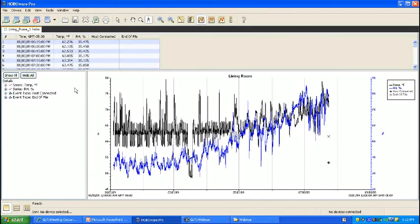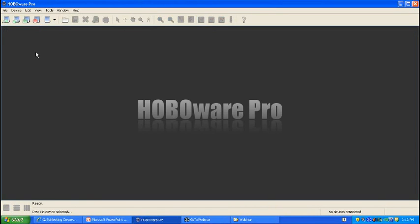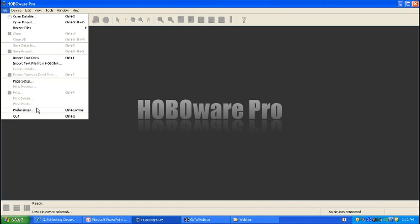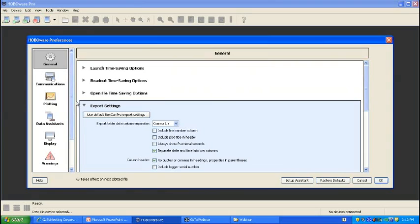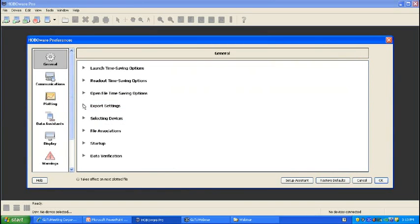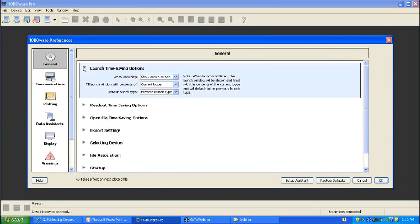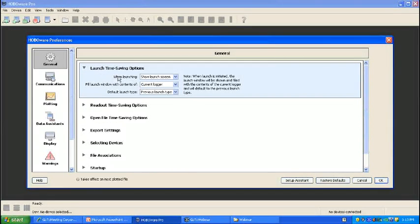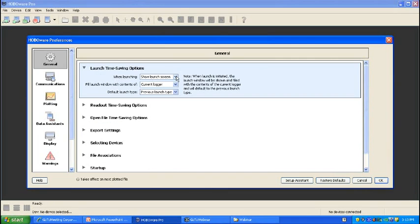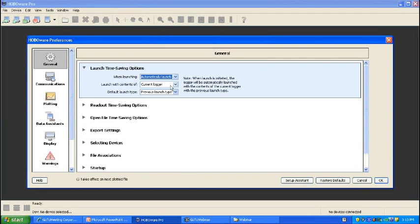Another time-saving option applies to users who may have several of the same type of loggers that they need to launch all at the same time with the same parameters. We'll go ahead and look at some time-saving features. For launching, the typical user that only has a few loggers may want to see the launch screen every time to configure parameters. But if you have many loggers to launch and you know that every launch screen will have the same parameters, you can go ahead and select automatically launch.